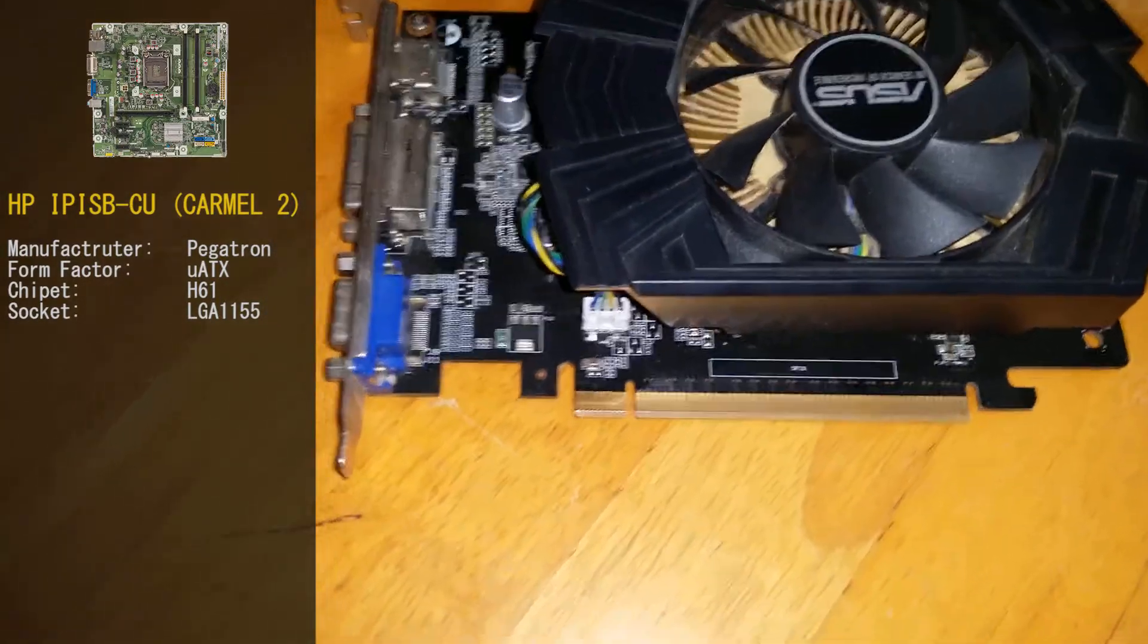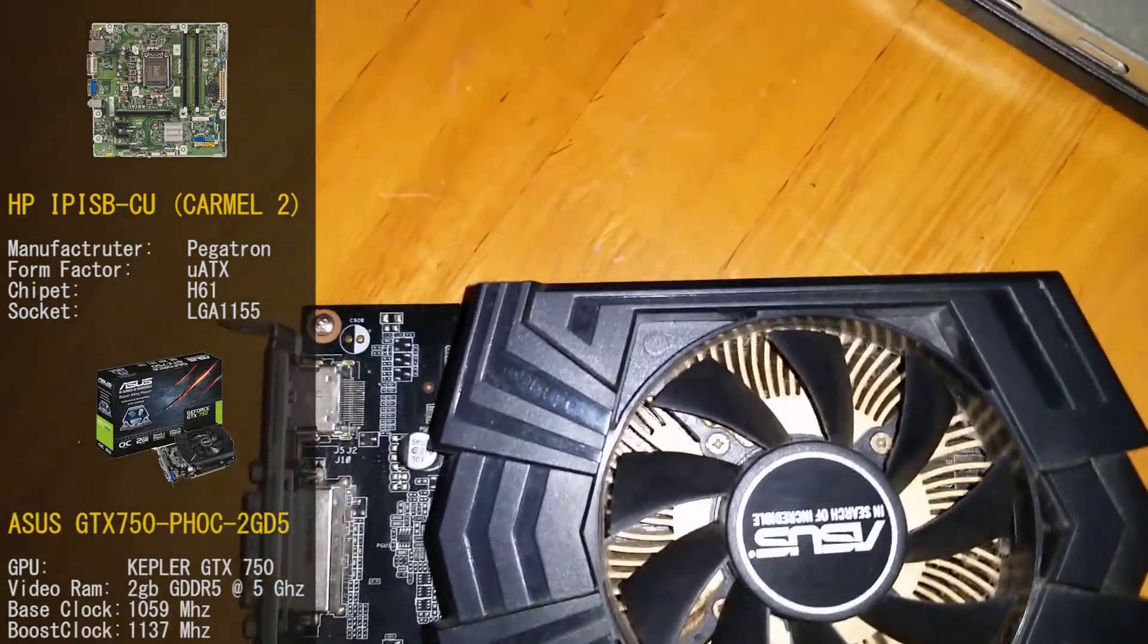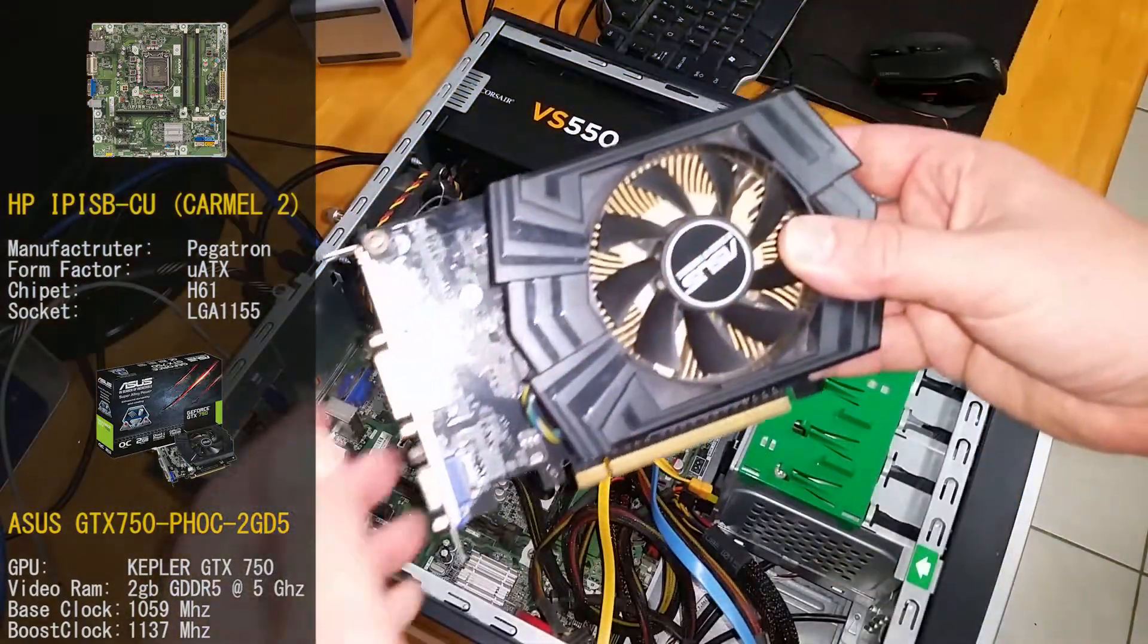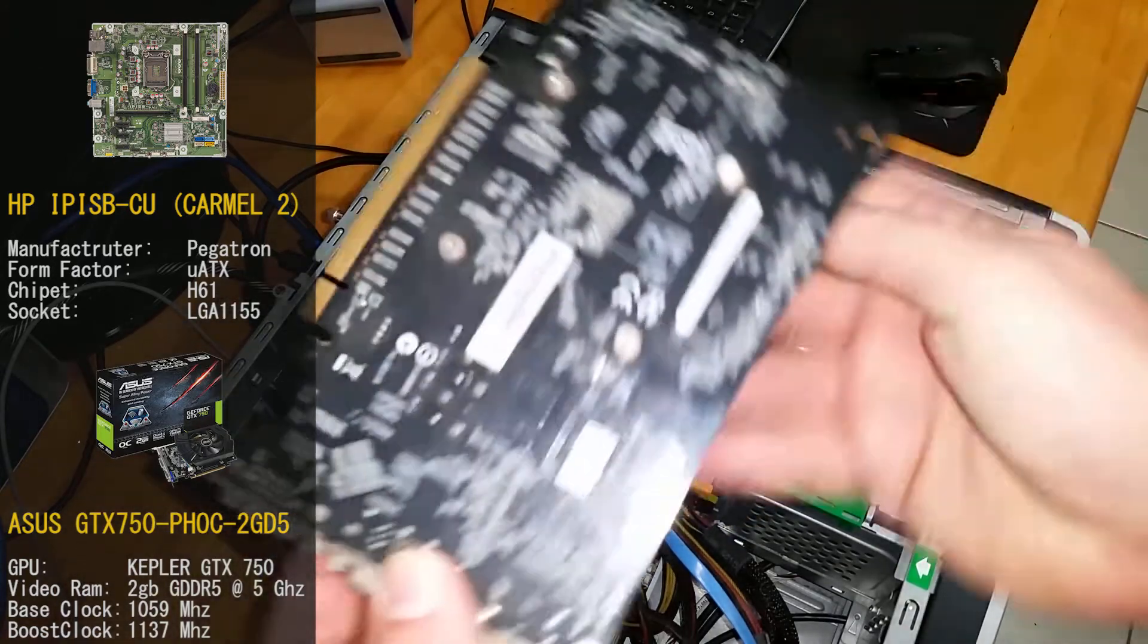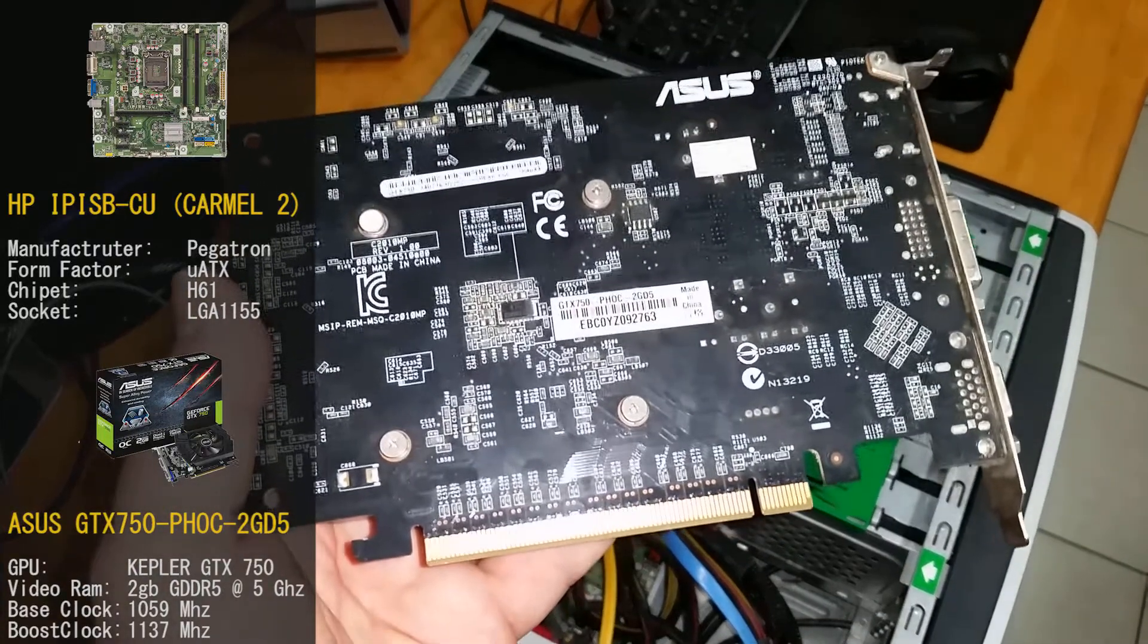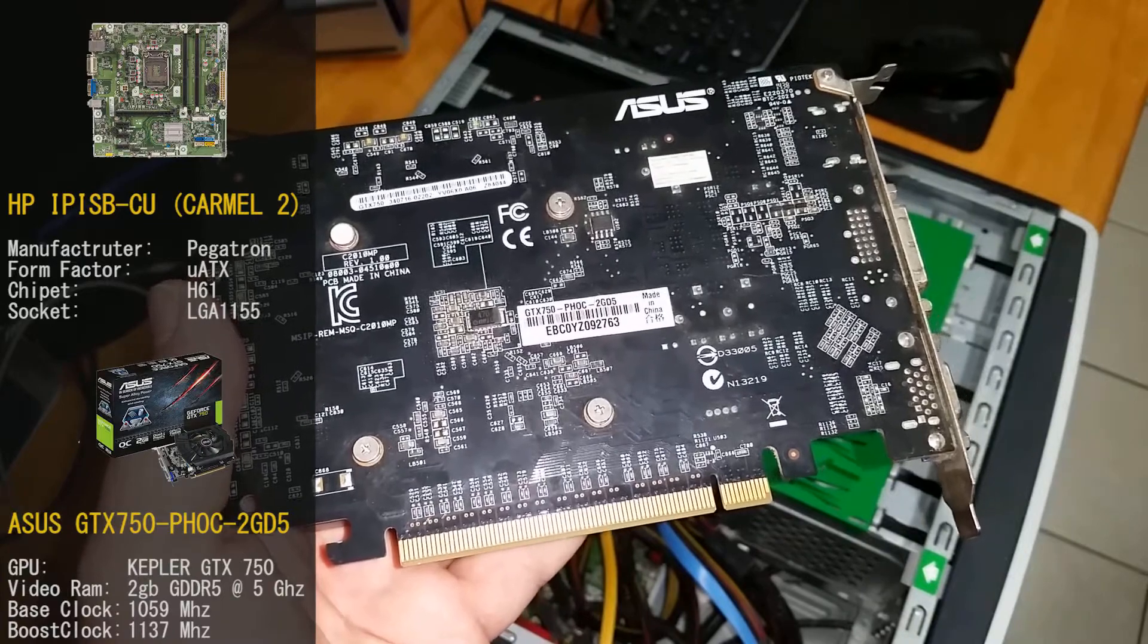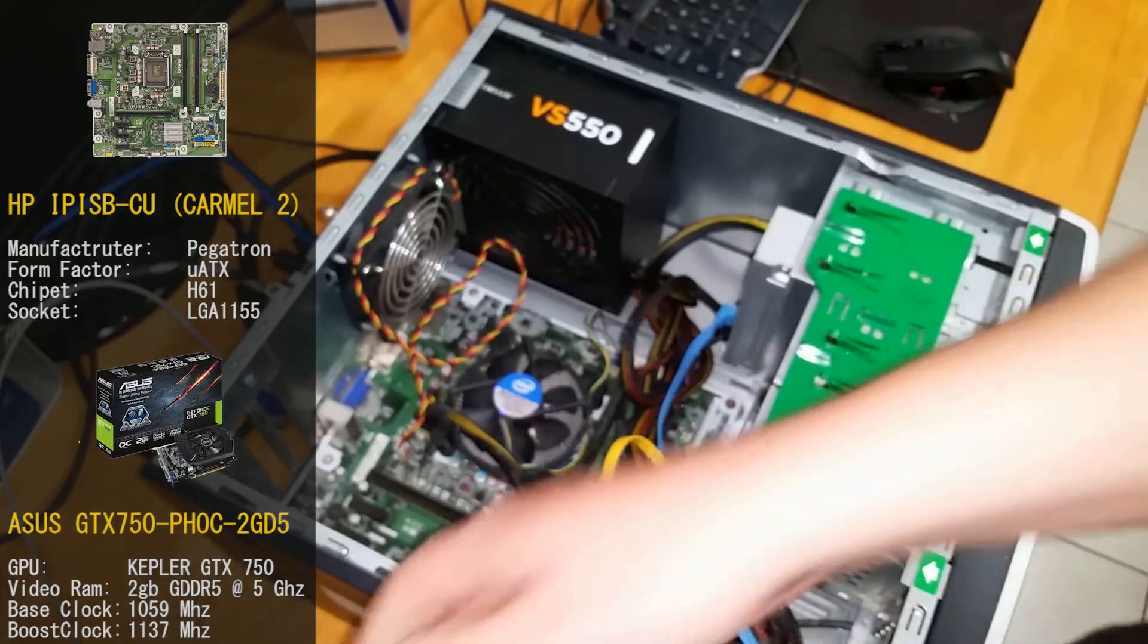Now the video card we're using today is the Asus GTX 750-PHOC-2GD5. So this is an Nvidia GTX 750. This is not a TI, this is a bland 750. Packing 2GB of GDDR5 running at 5GHz. We also got GPU clock running at 1059 on its base frequency and on its boosted clock exceeding 1137MHz.